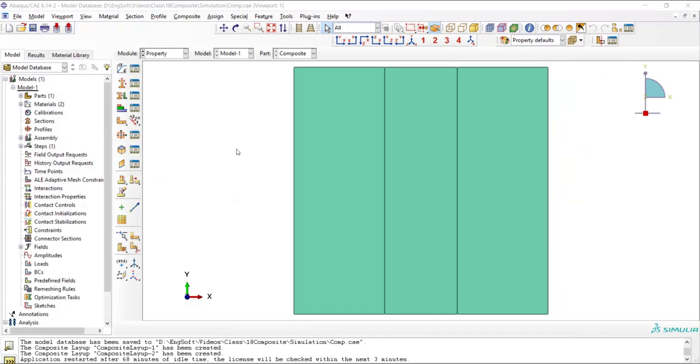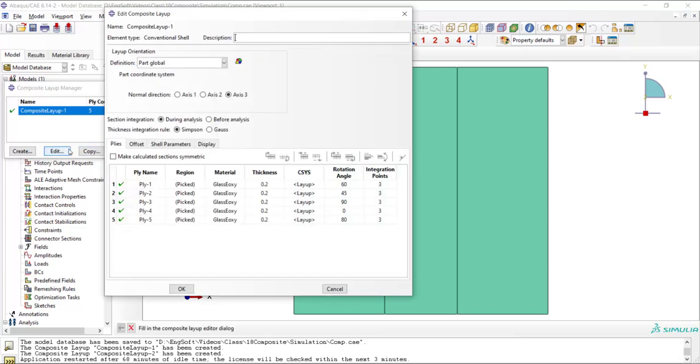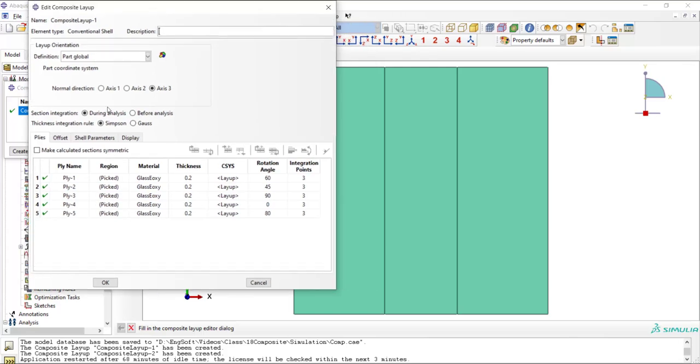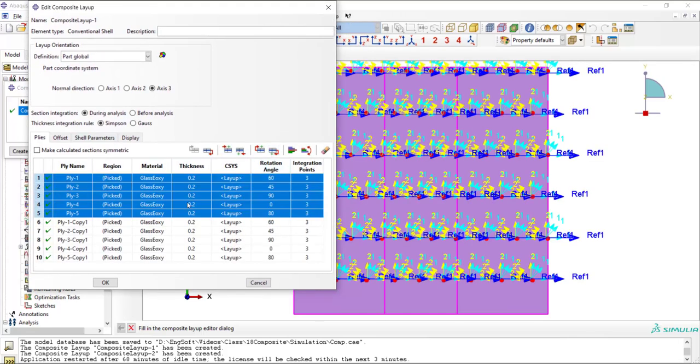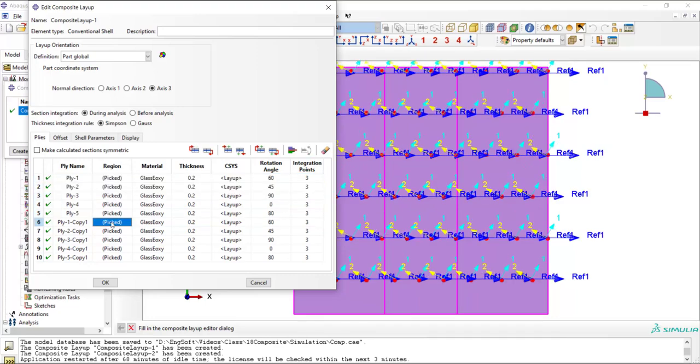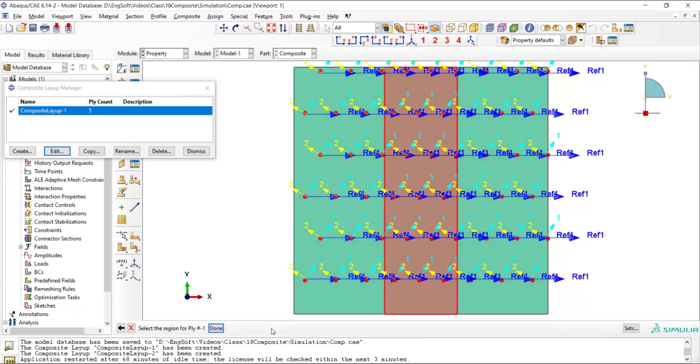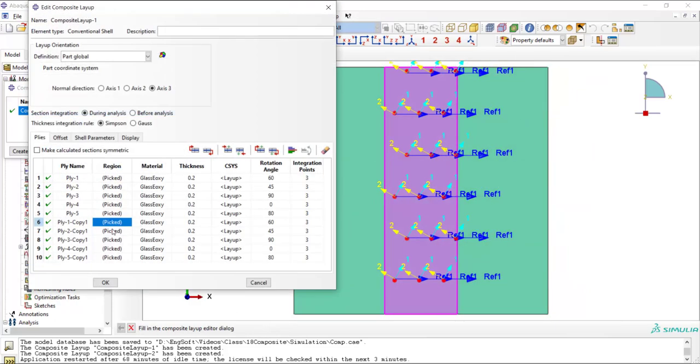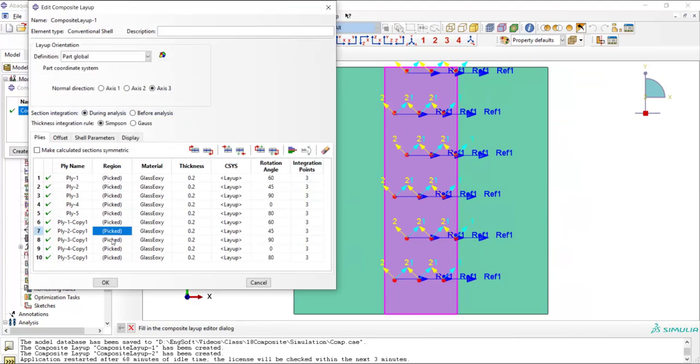For the stiffener region, which is in the middle of the plate, we should add five more layers to the stacking sequence of the composite. We add five layers here, and then change the region related to five layers only to the middle of the plate.